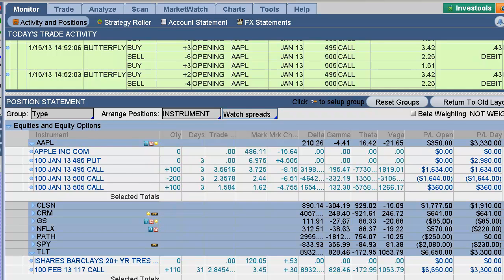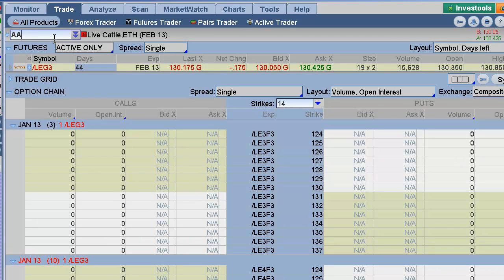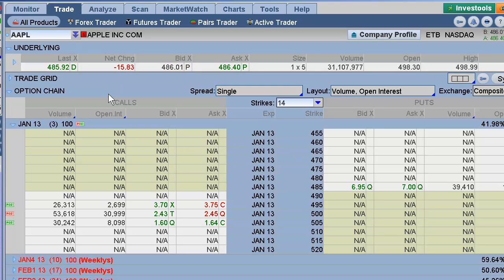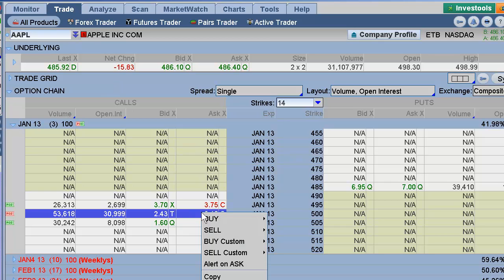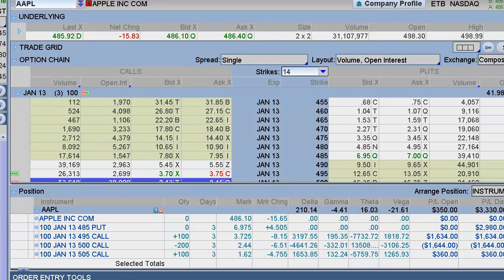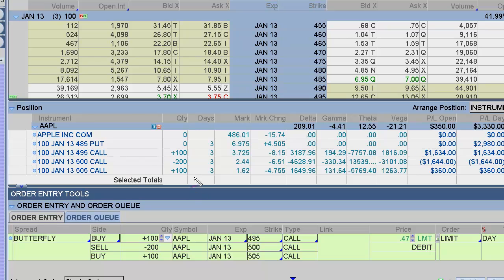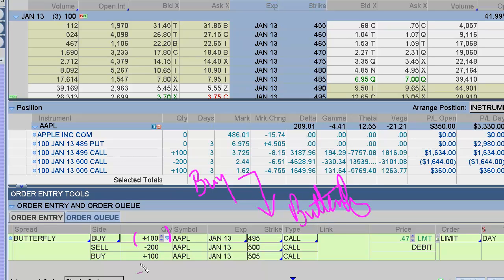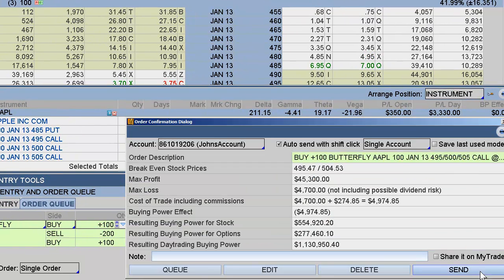If it pins at $500 for monthly expiration, that would be the best thing that could happen. What I like about this trade is that, yeah, it's a low probability that it's going to close right at $500, but the risk-reward here is pretty sweet. You're going to buy a butterfly — buying the wings and selling the $500 strike. You can get this for a $0.47 debit, then just hit confirm and send, and now you can see the risk-reward ratio.